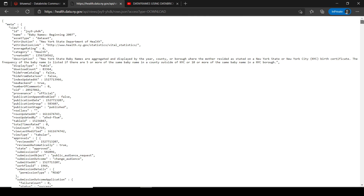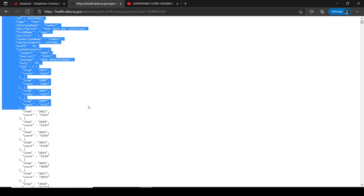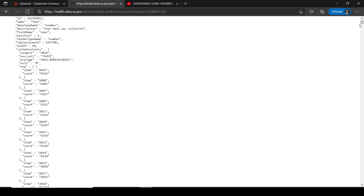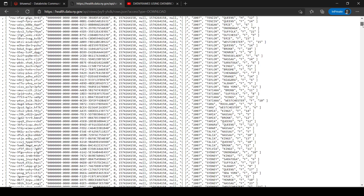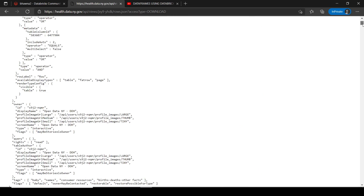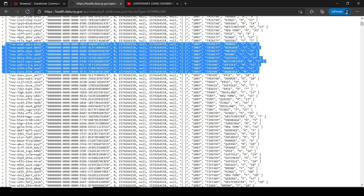Right now what you see is the first few lines are basically the metadata — the column details, what all columns are present — and then you have the actual data. We actually have to fetch only the usable data along with the actual column names from this JSON, and then convert it into a temp view or temp table to query it.